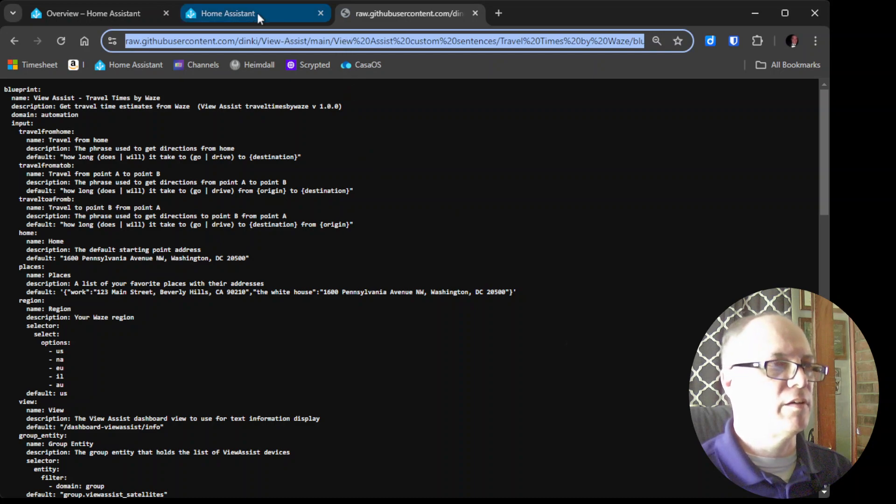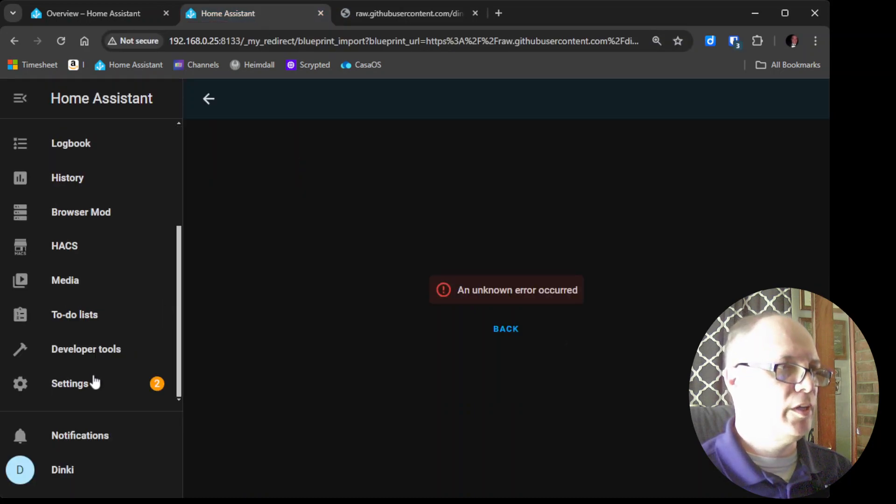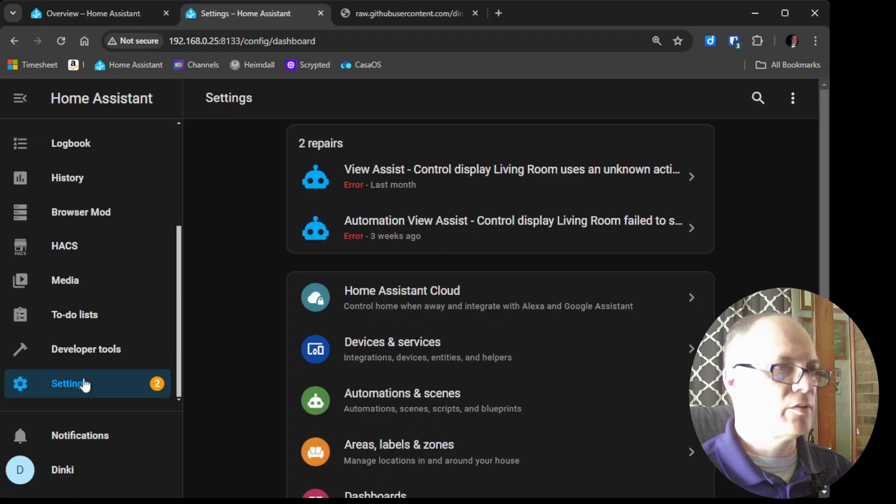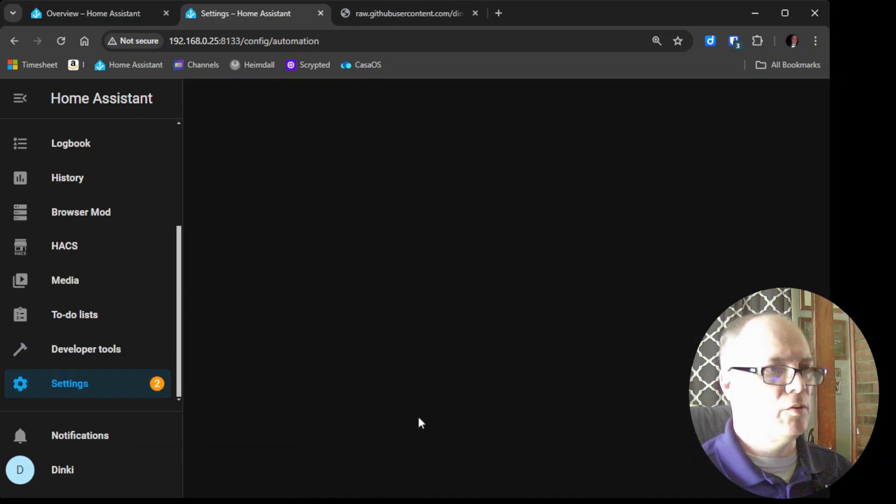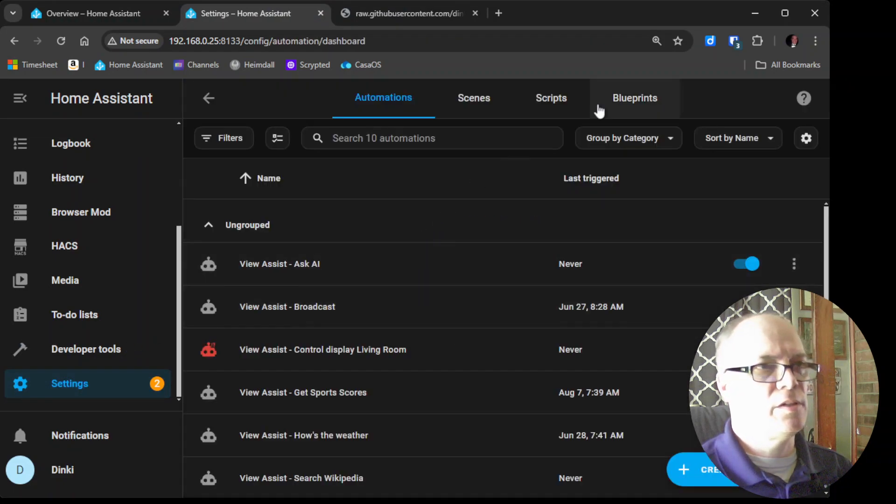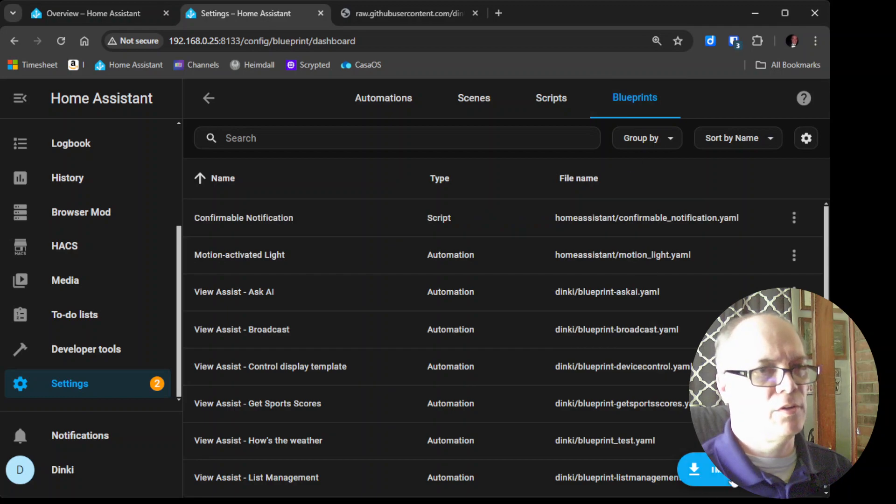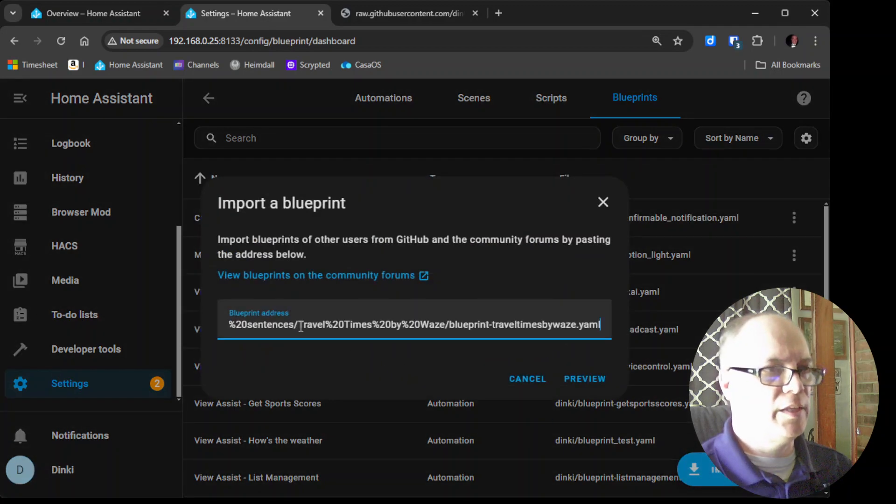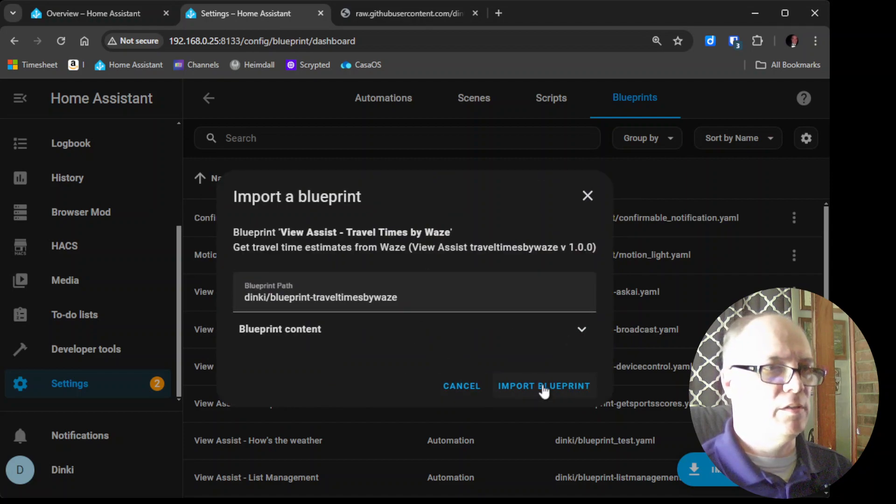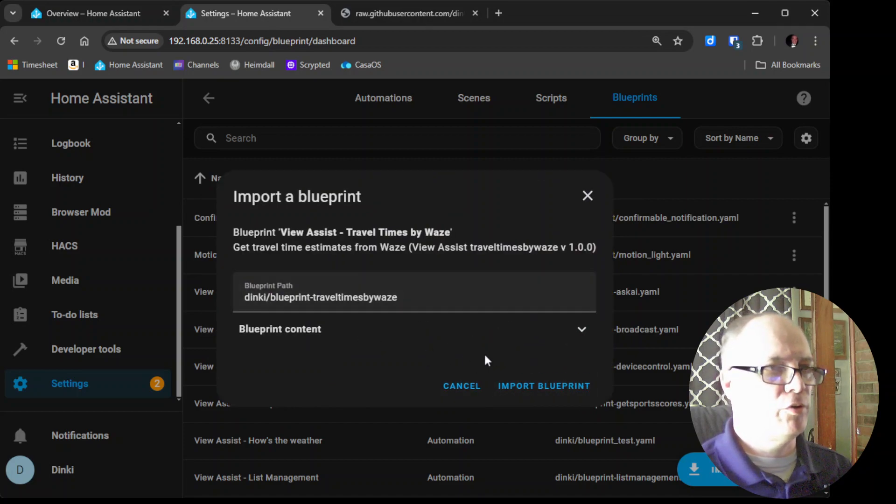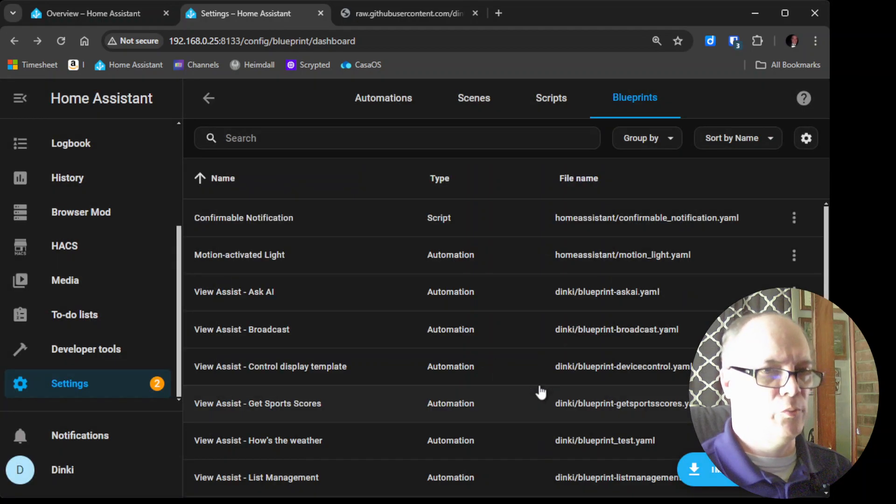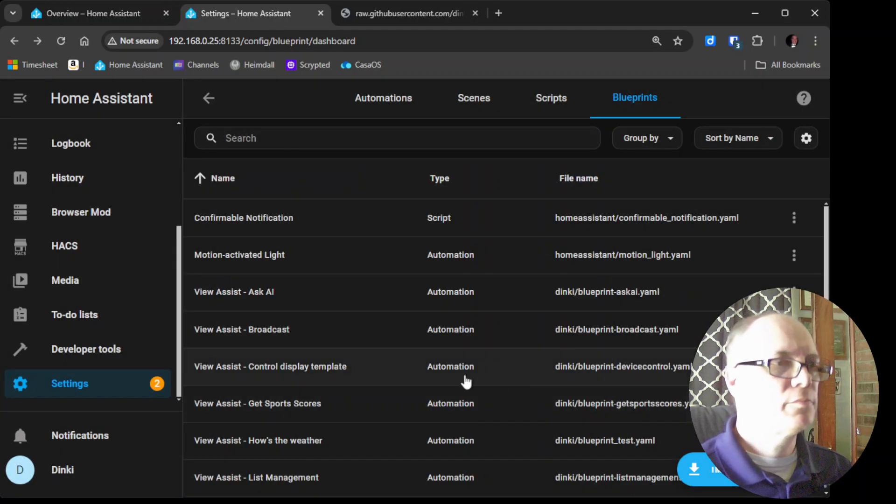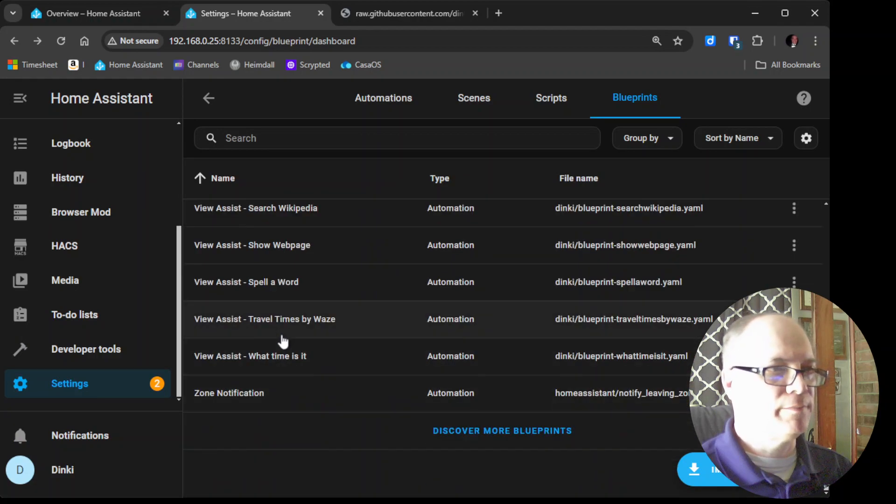I hit a ctrl C copy and then if I go into settings automations and scenes blueprints import blueprint and then I paste that in here you click preview and then it'll work so if you clicked on the link and it worked you're at this point if not do what I just said and then you click import and then you have it.